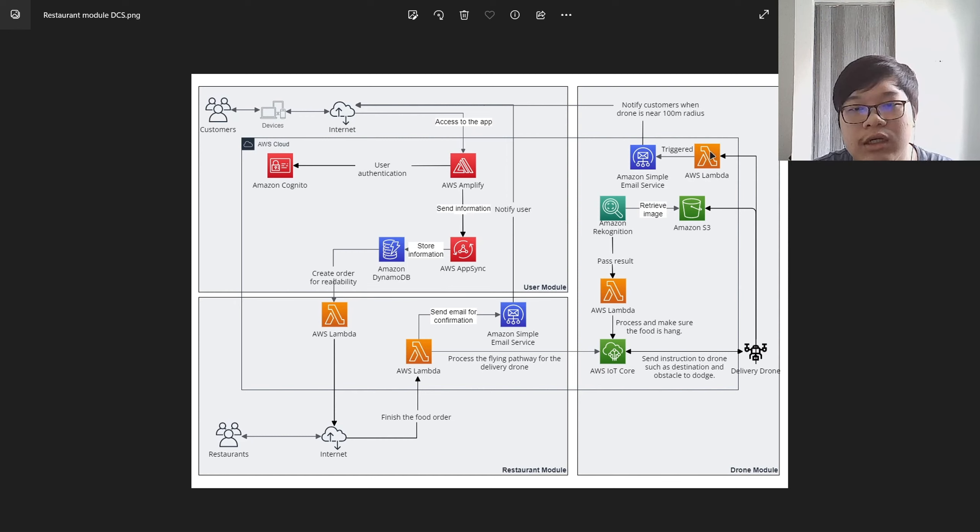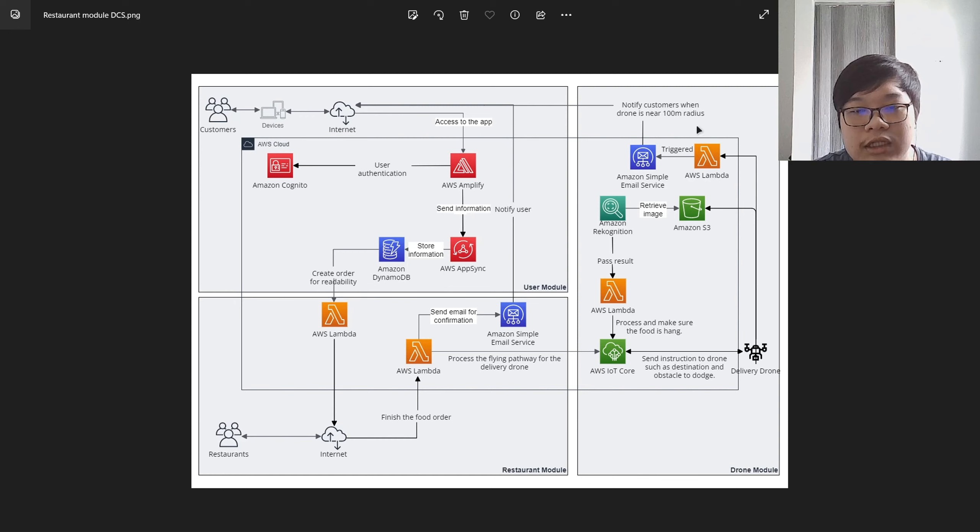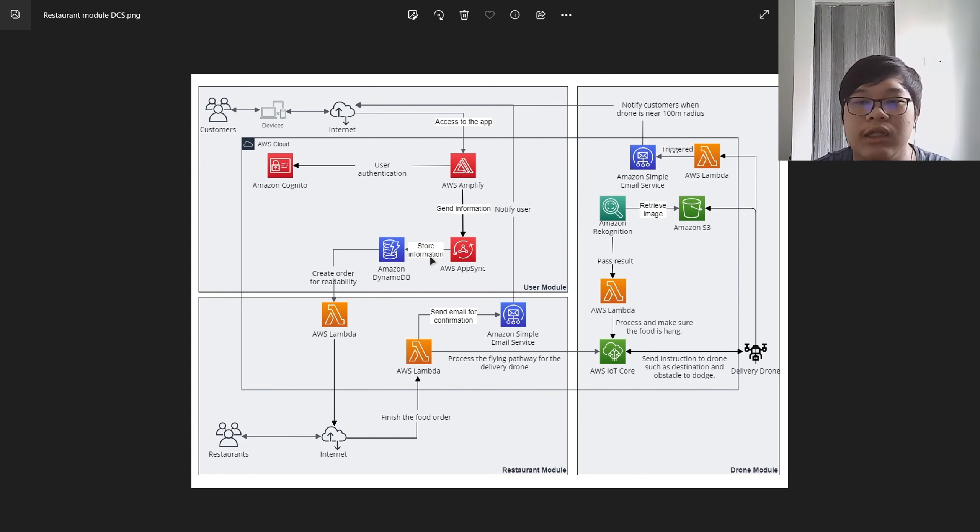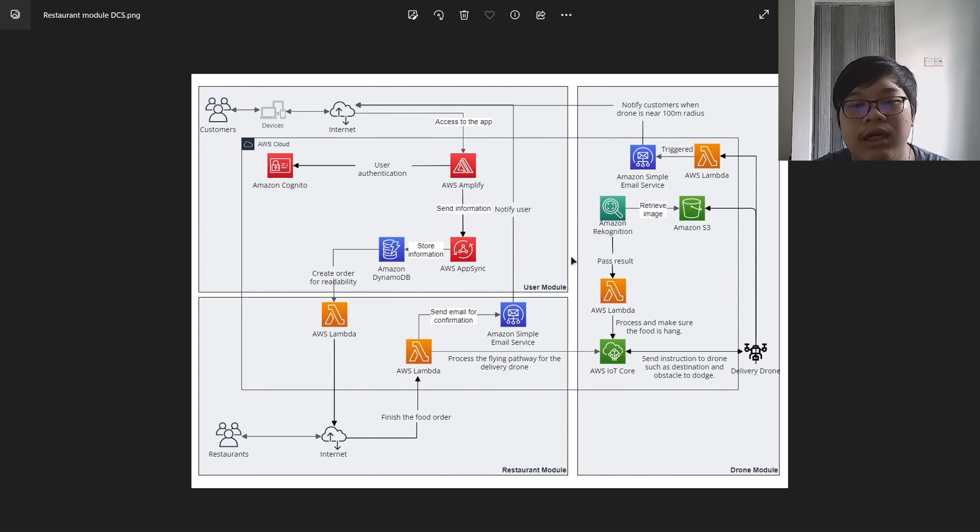After taking off, when the drone arrives or is near the destination, the Lambda will be triggered to send an email to the customer to let them know that they should go out and take the food. That's all for now.